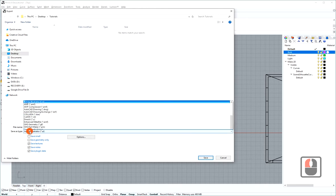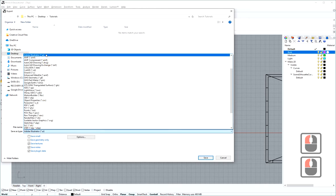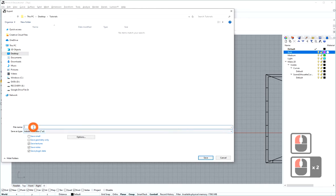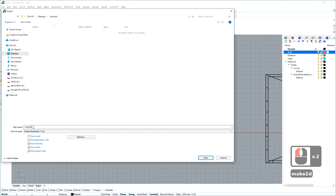As Save as Type, you pick Adobe Illustrator. I'm going to call this Make2D and save this.